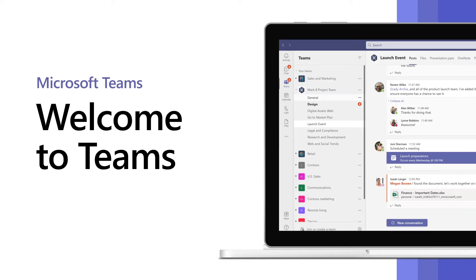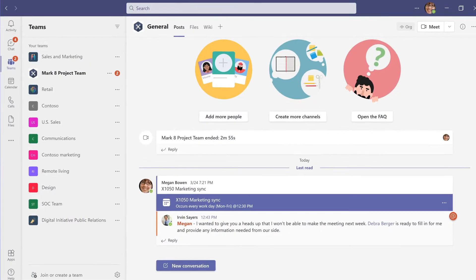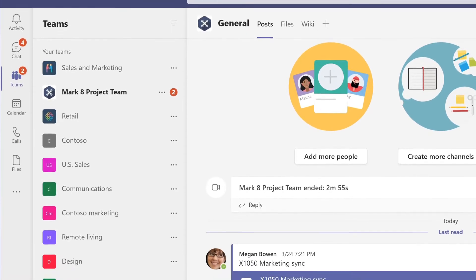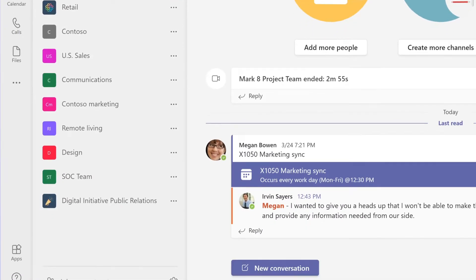Welcome to Microsoft Teams, a collaboration app to help your team stay organized and have conversations all in one place.